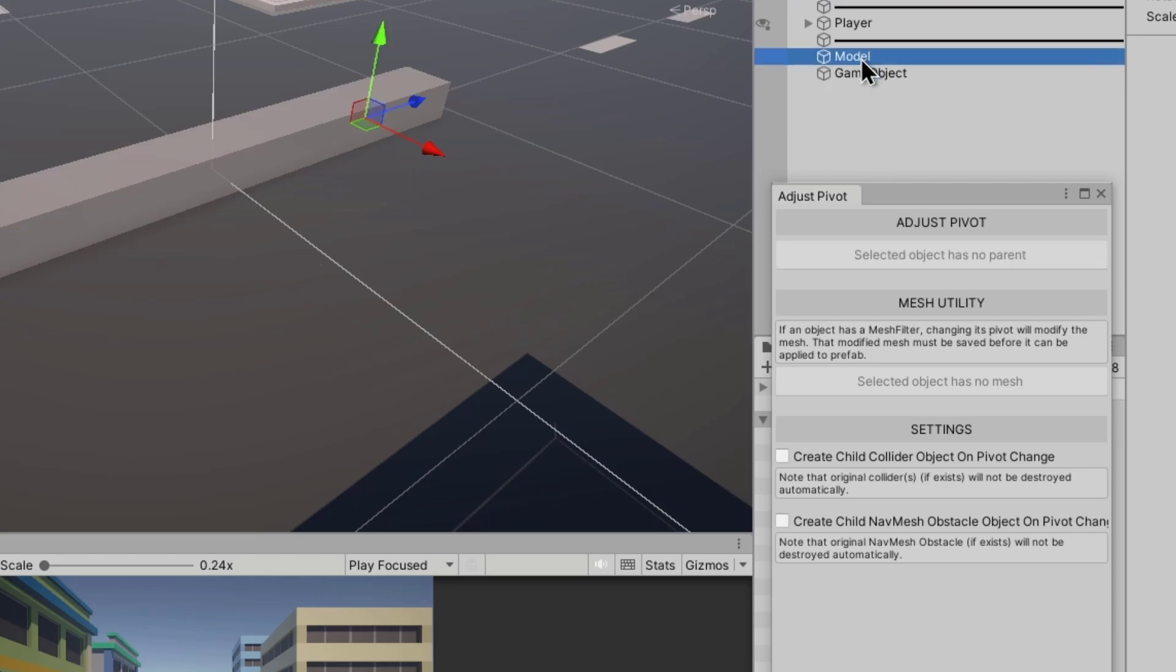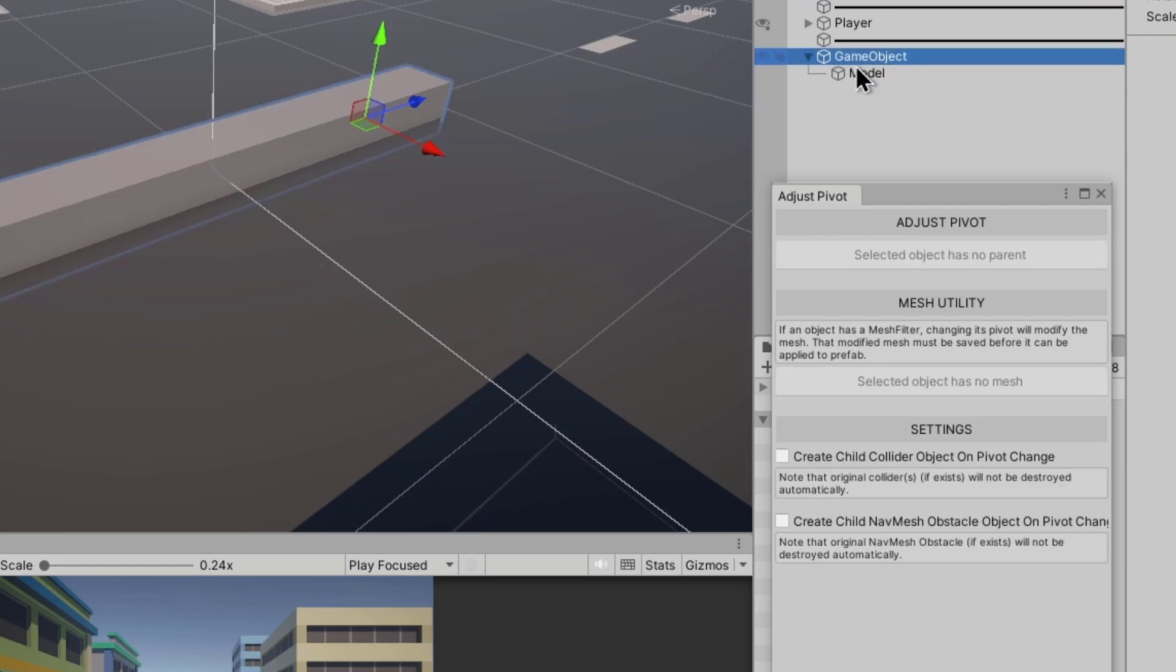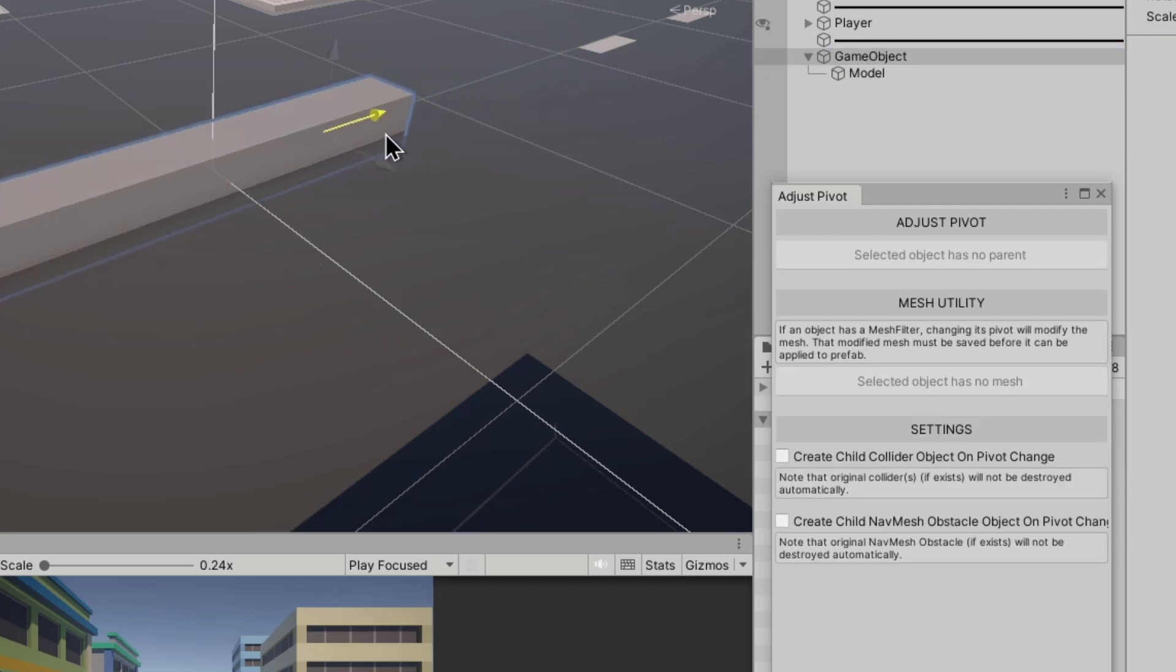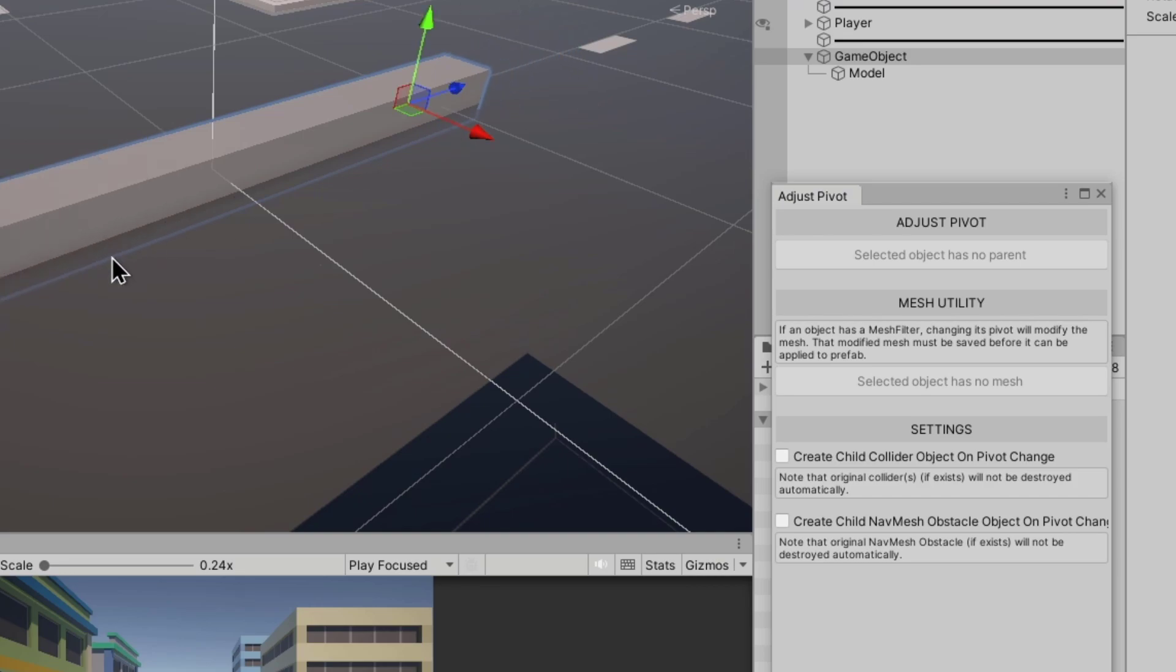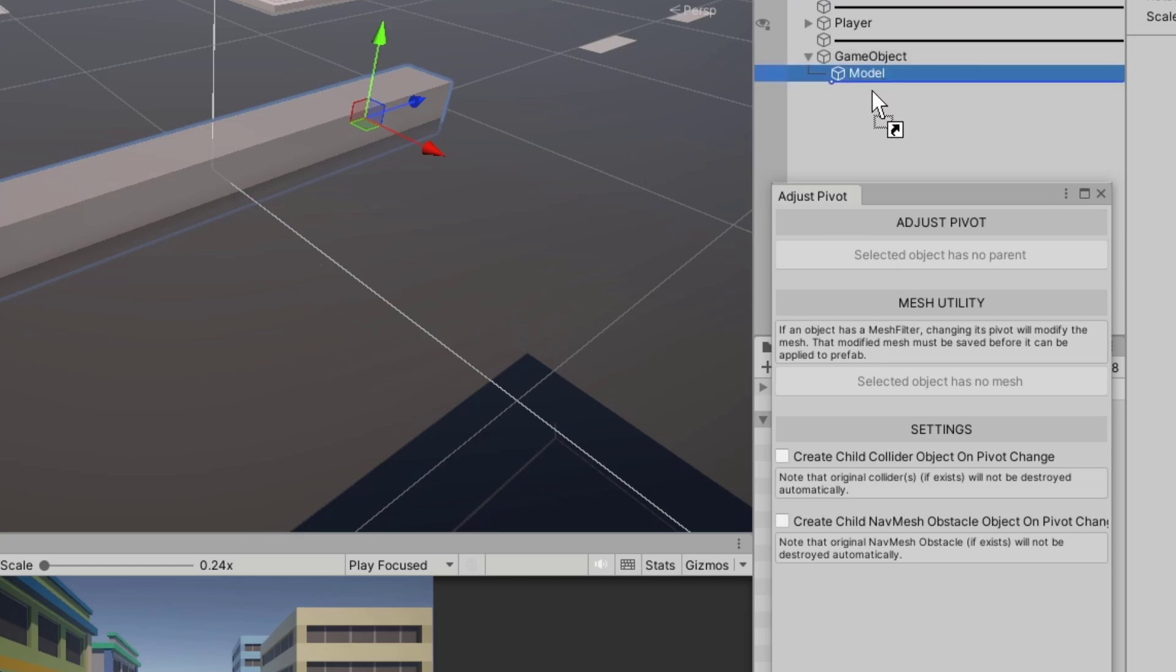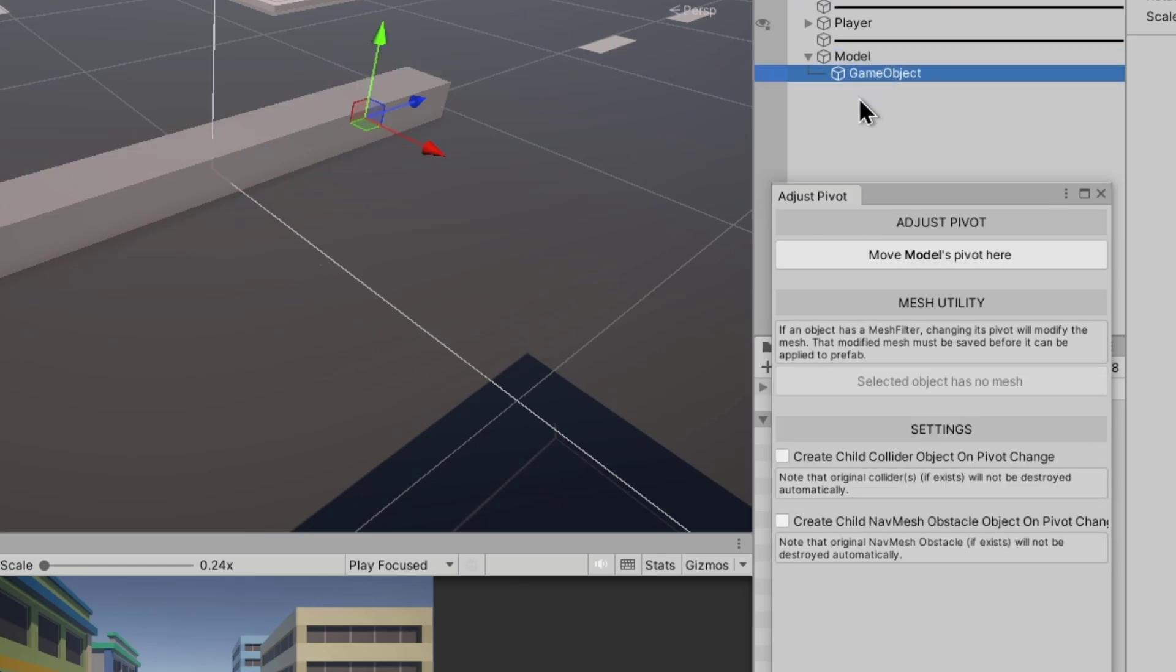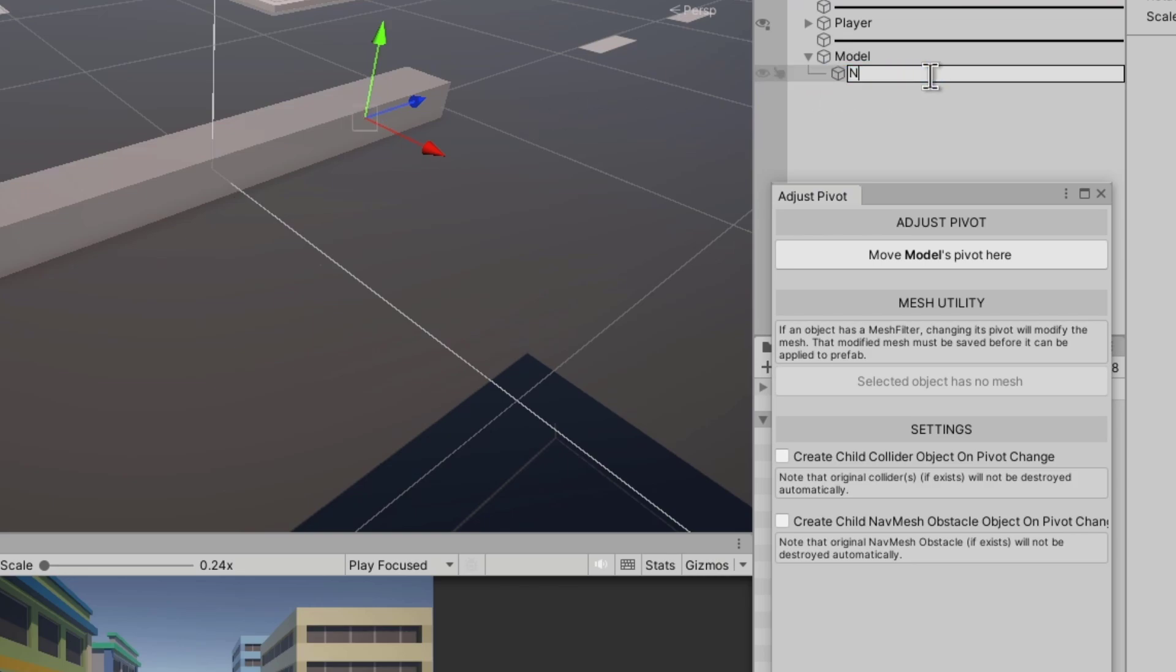If you put the model on the game object, when you move the game object you're going to move the model as well, so you'll know something's wrong. It's nice to remember just to put it underneath, basically make it a child of the model you want to change. This is going to be the new pivot. You don't have to change the name, I'm just changing it for tutorial purposes.